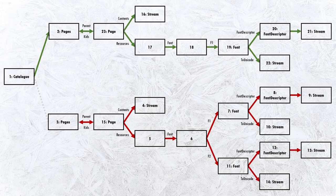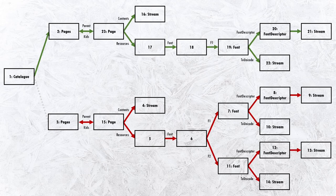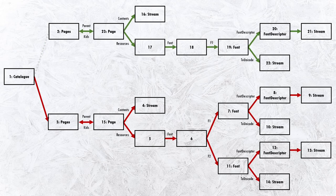This is a scenario that Ange again describes in more detail, and specifically in the context of hash collisions. By changing just one byte in this file, the reference in the catalogue to point to the pages object with ID 3 instead of the pages object with ID 2, a completely different document will be rendered.